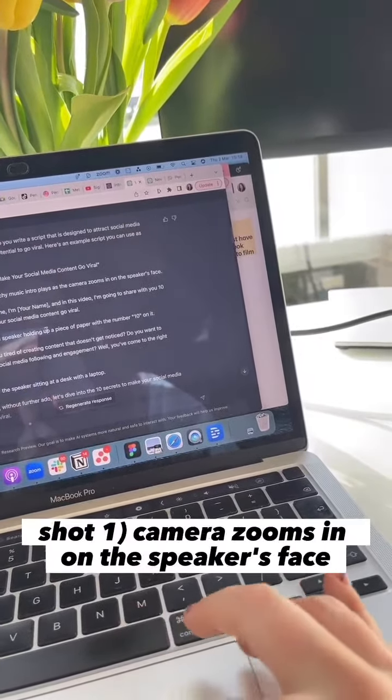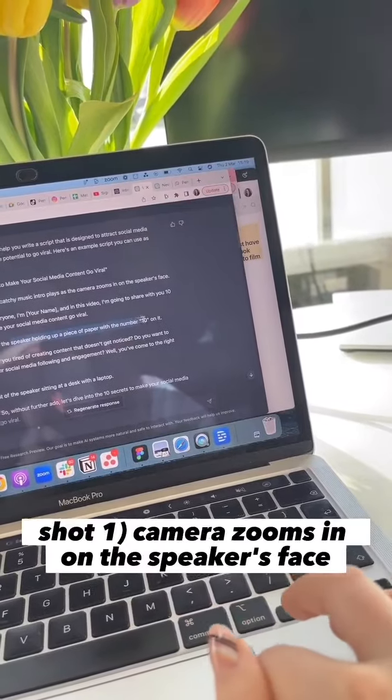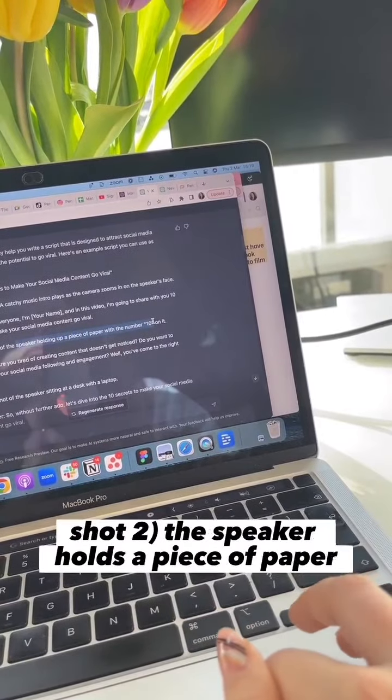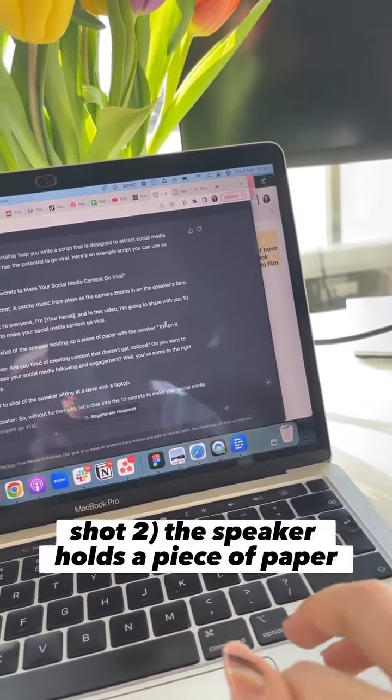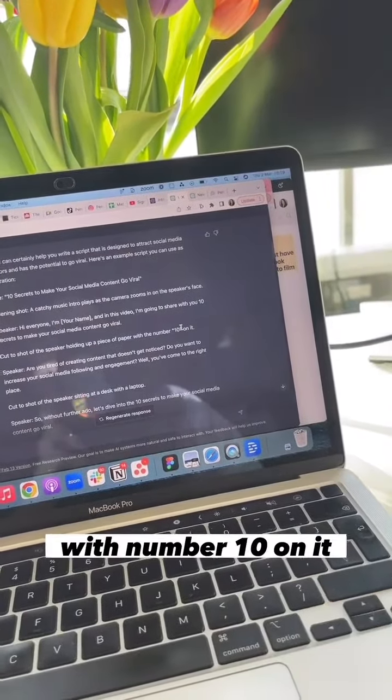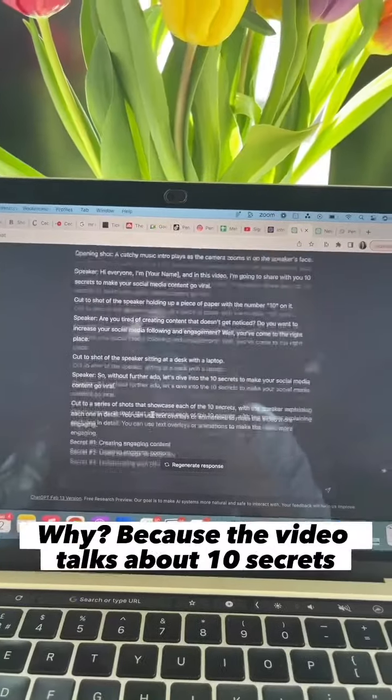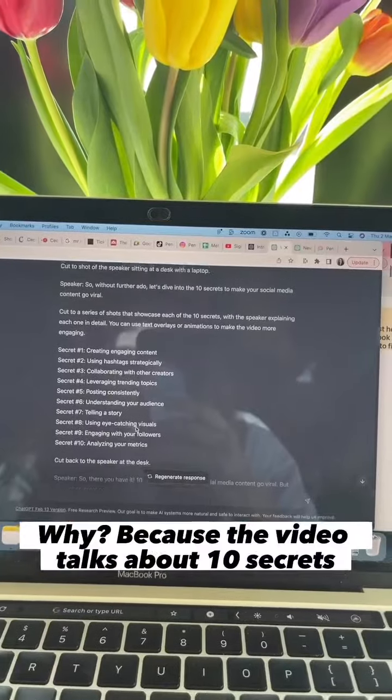Shot one, camera zooms in on the speaker's face. Shot two, the speaker holds a piece of paper with a number 10 on it. Why? Because the video talks about 10 secrets.